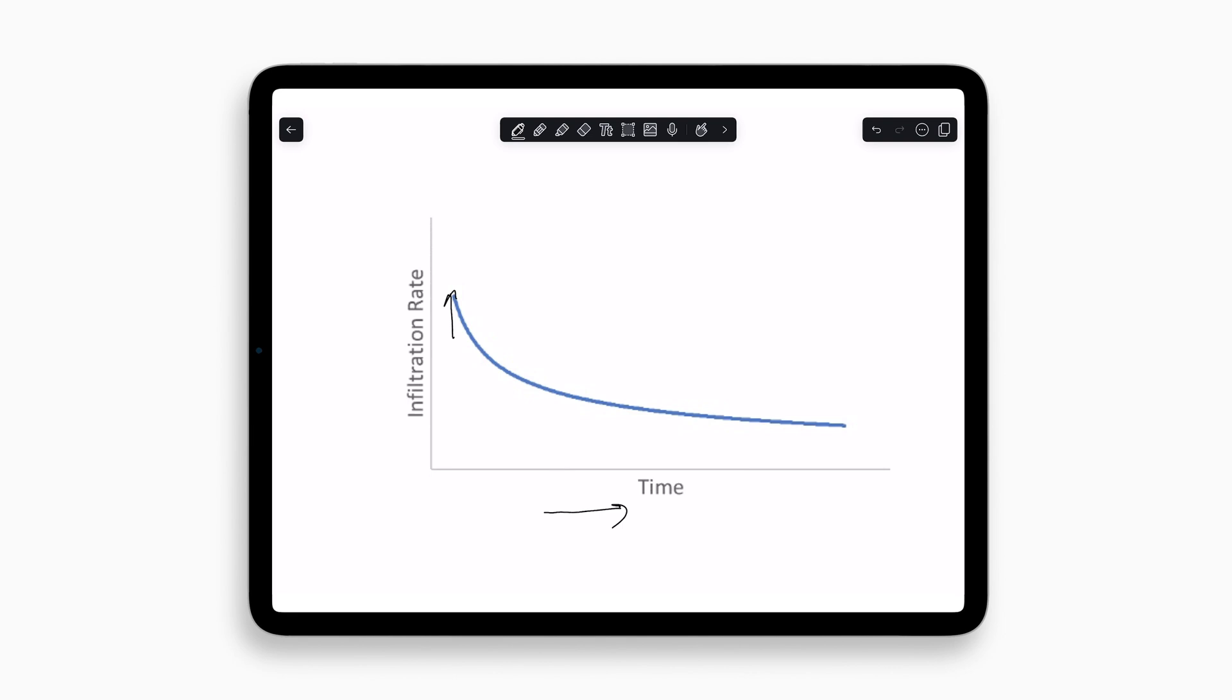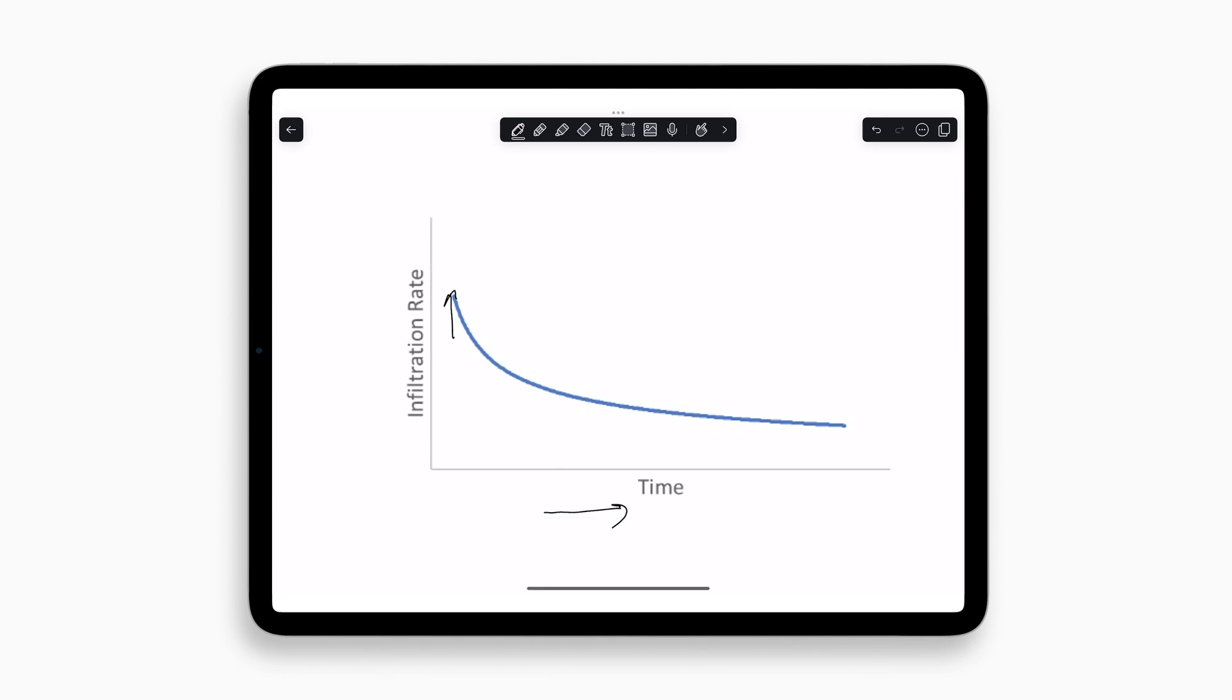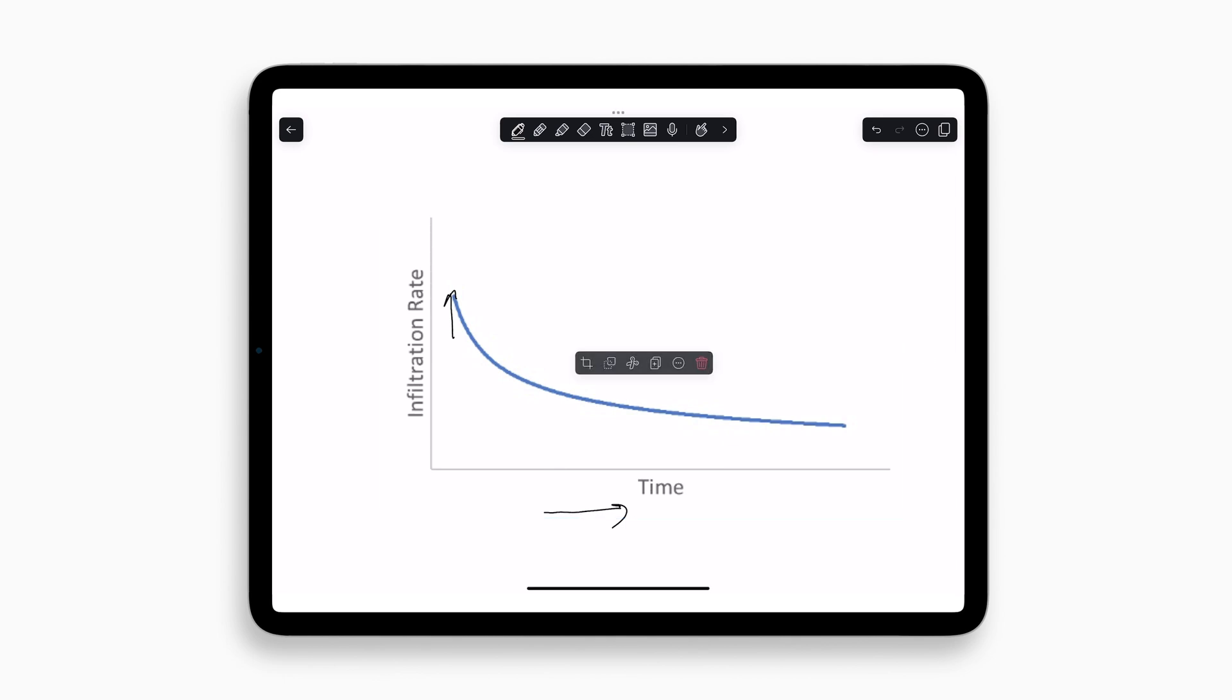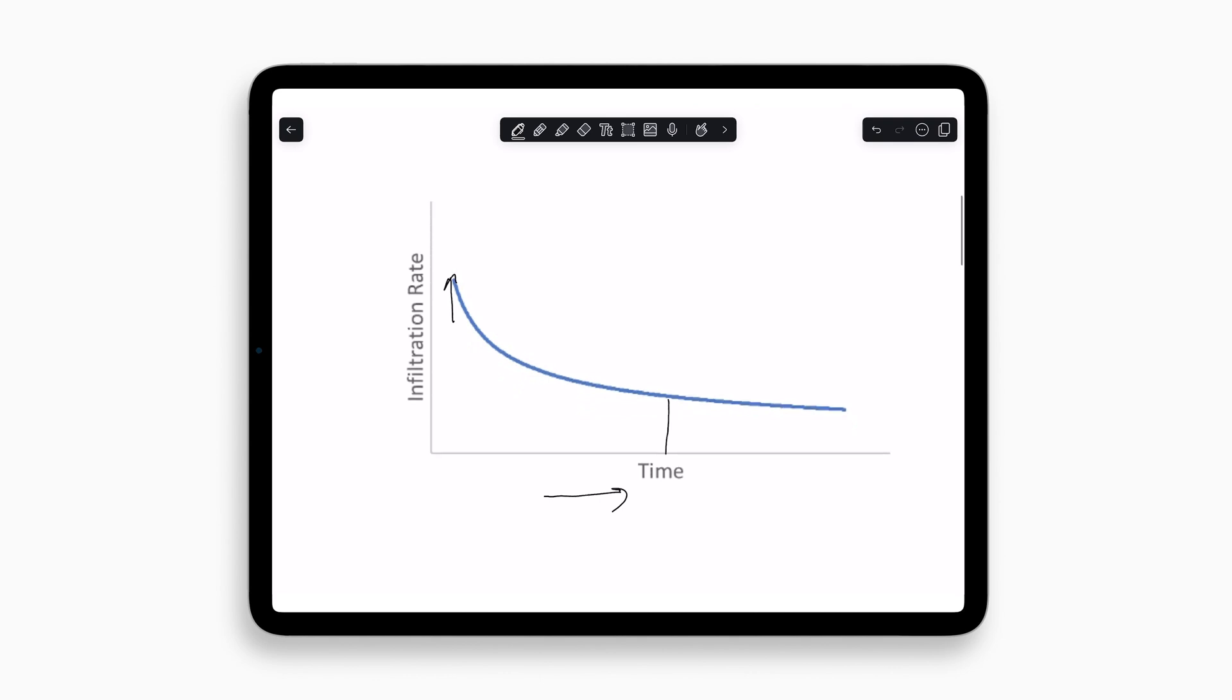Now in some cases it could take hours to days to actually reach that true steady state value, and that's not really feasible when we're trying to make a measurement. So normally what we're going to do is measure infiltration rate for a period of time, and ultimately our goal is to then take that and turn that infiltration rate measurement into a hydraulic conductivity value.